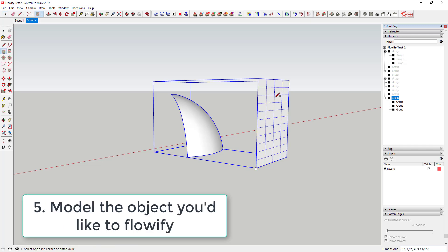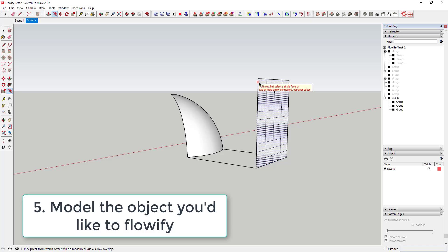Finally, model the object you'd like to create on your projection grid, also as a group.